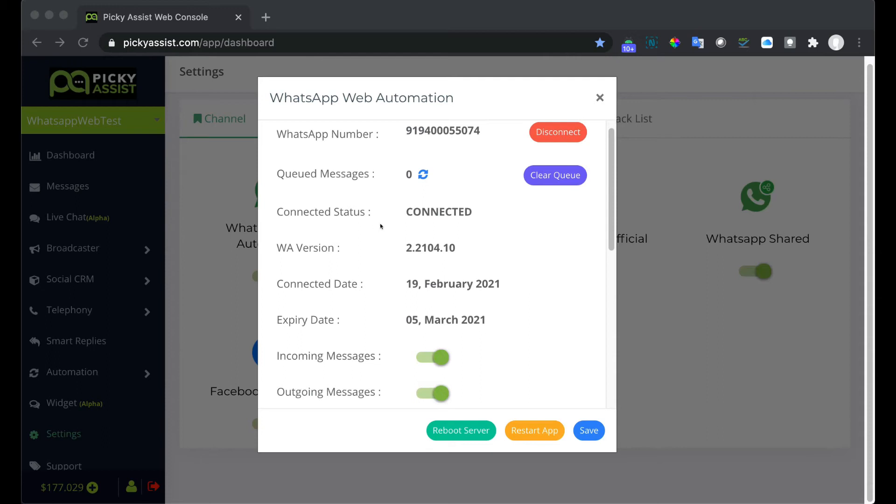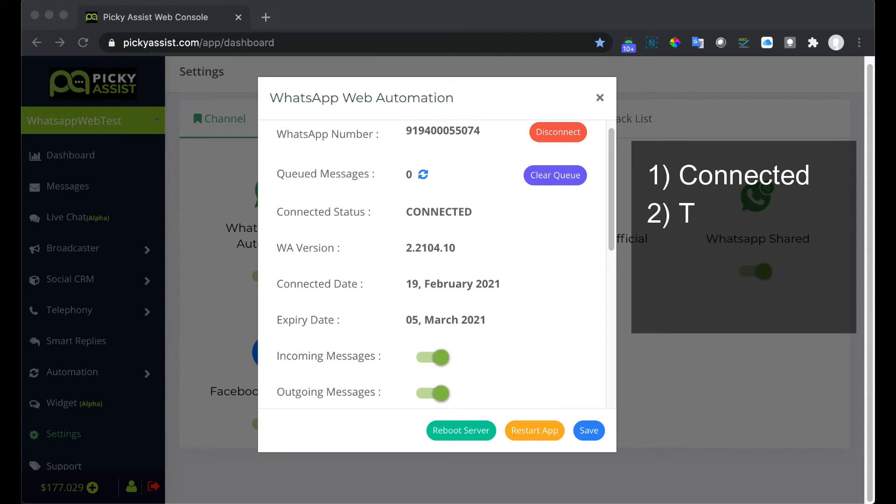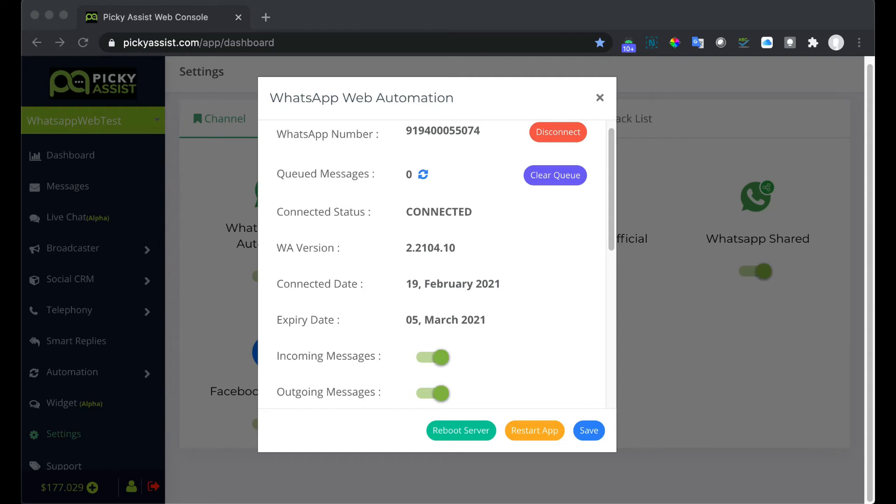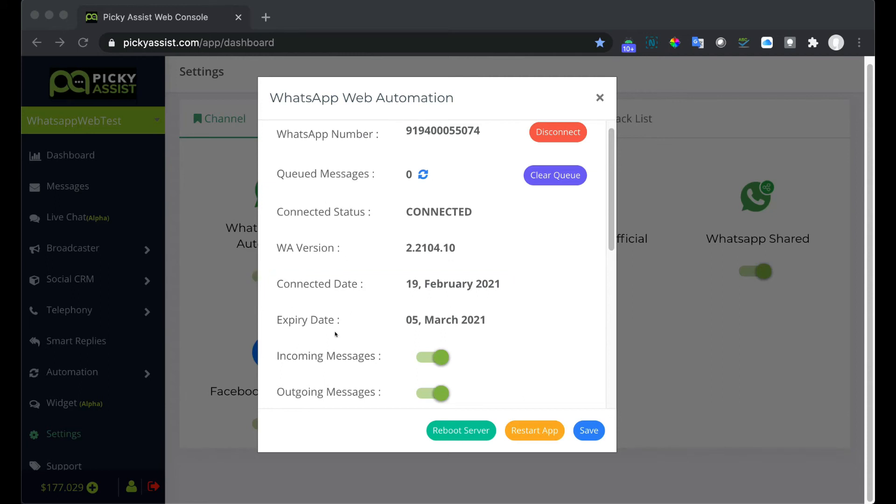Connected status helps you to identify whether the connection between your phone and our server is established or not. We have connection status: timeout, unpaired, no response. WA version means WhatsApp version. This is the WhatsApp Web version number just for reference. Next is connected date. This means on which date the number is connected to your project. Next is expiry date. This is the date when your add-on will expire.